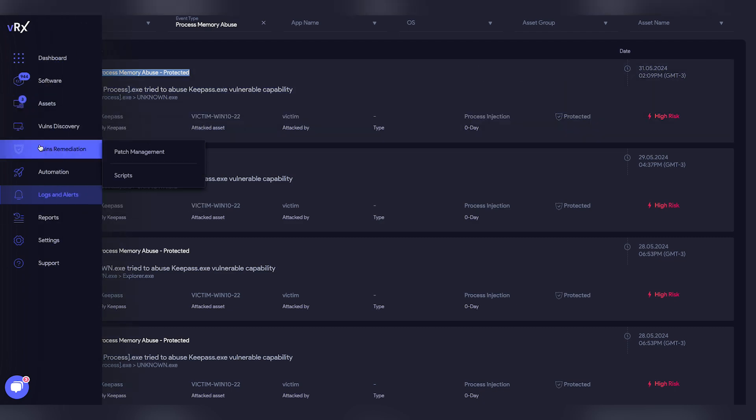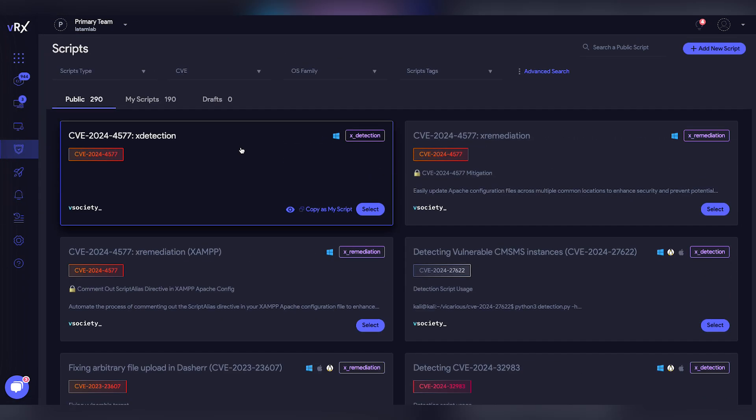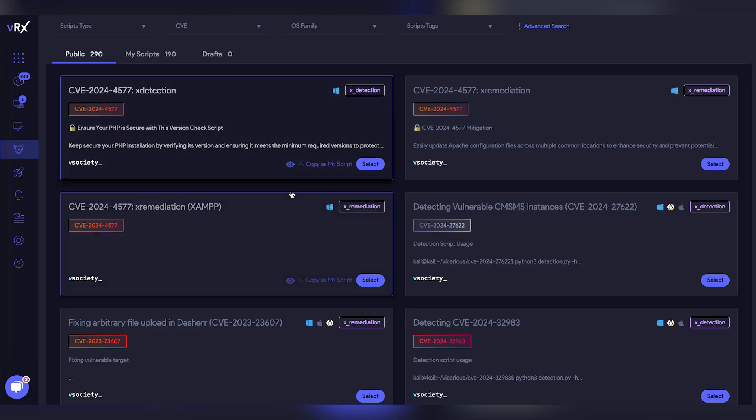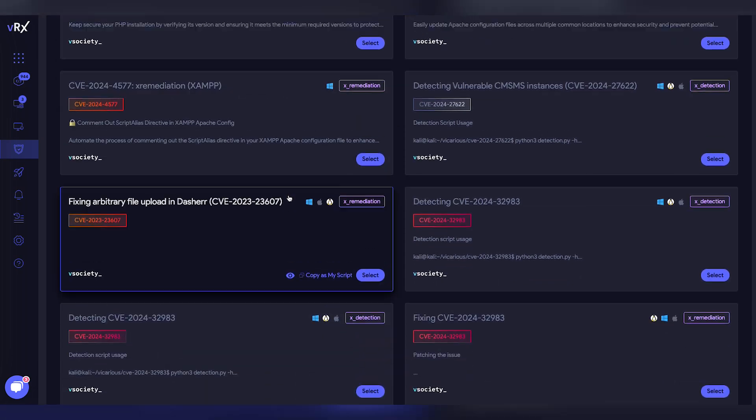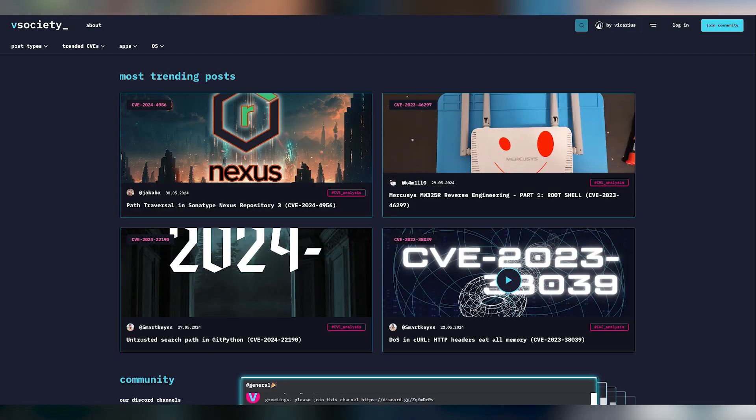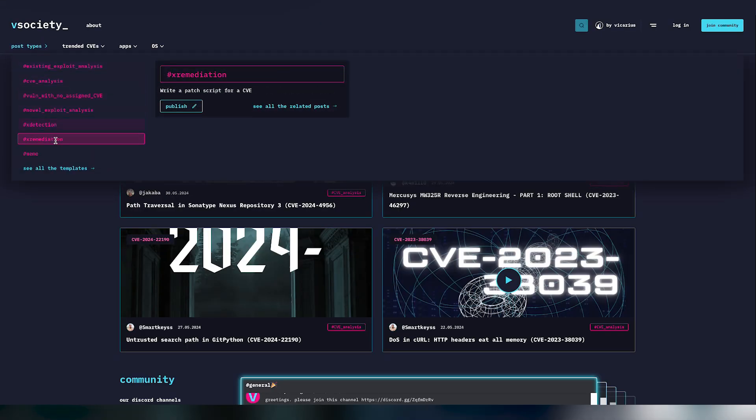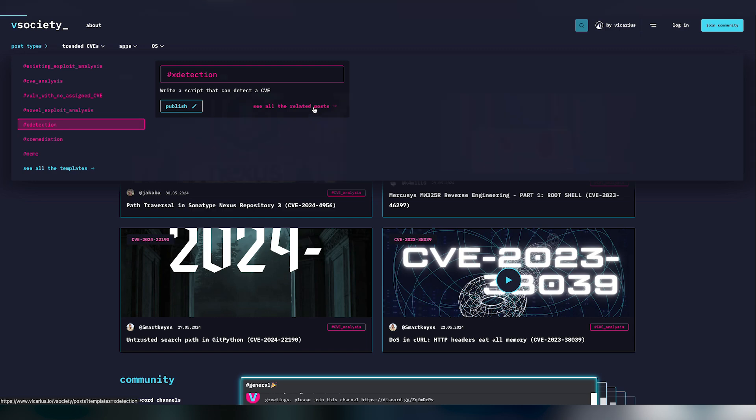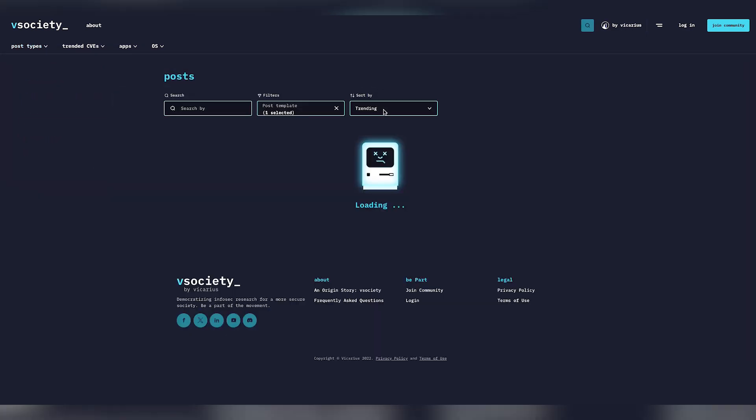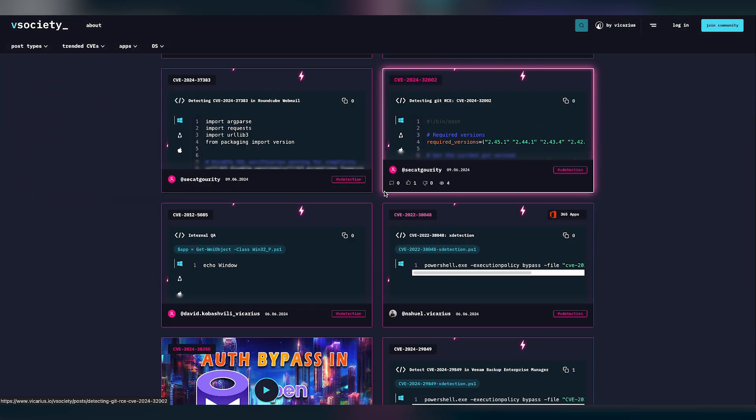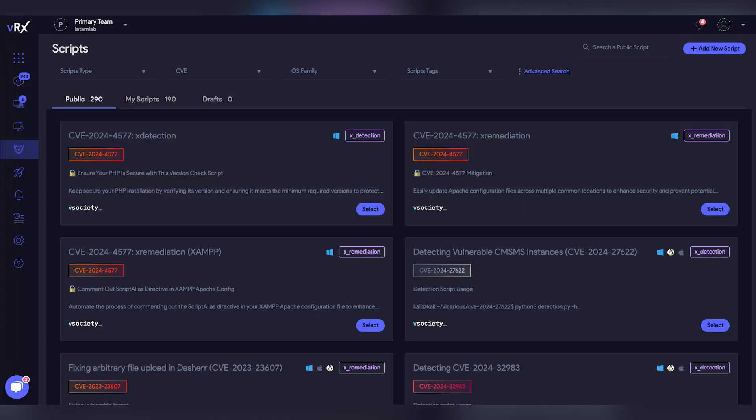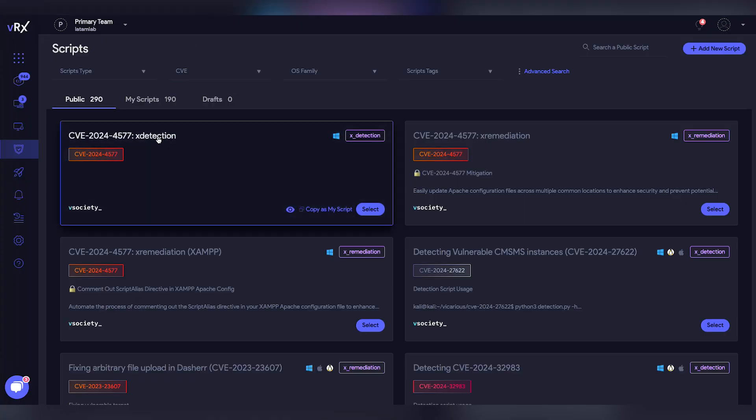Now I'd like to show you our scripting technology. Our script database is constantly growing thanks to our vSociety community, where researchers create new x-detection and x-remediation scripts. The Vicarious team then evaluates and publishes these scripts within the console.